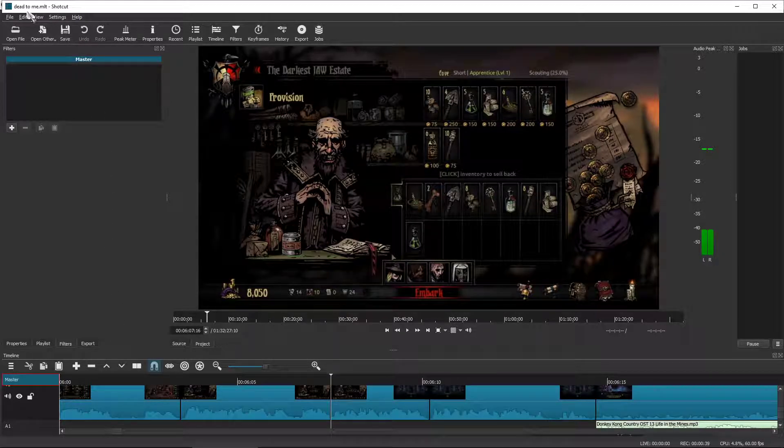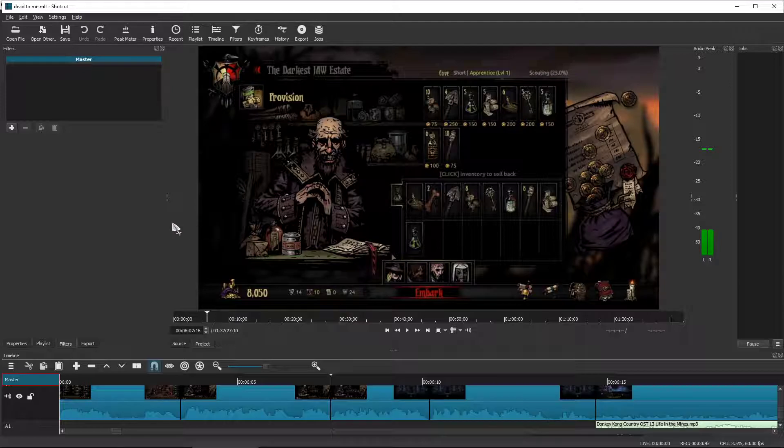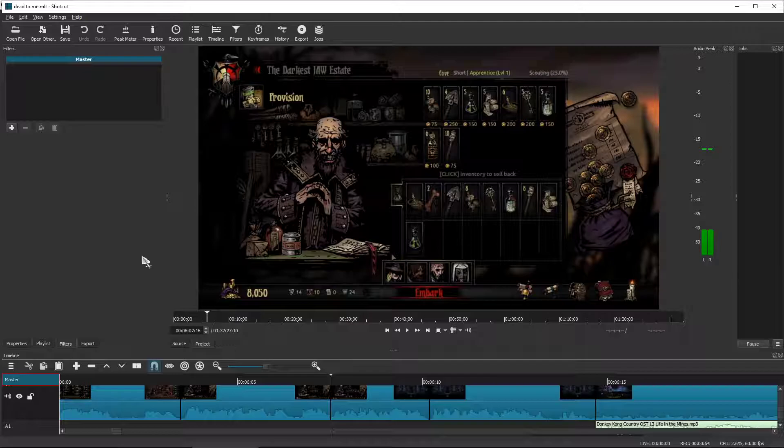So as you can see here, I have Shotcut open, and I don't know why I named it this, but I named this particular save type dead to me. It was just like a random name I gave, but this is my latest episode that I've been working on. It's a longer project. This is a segment out of a four-hour-long recording session, and this is a tiny little segment I'm going to show you guys.